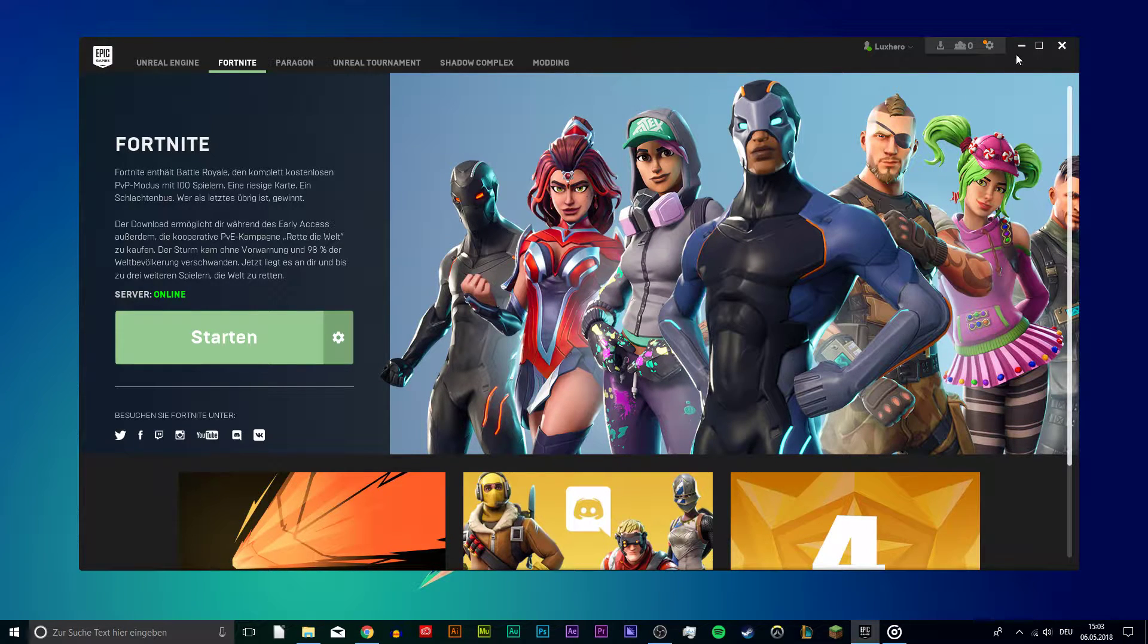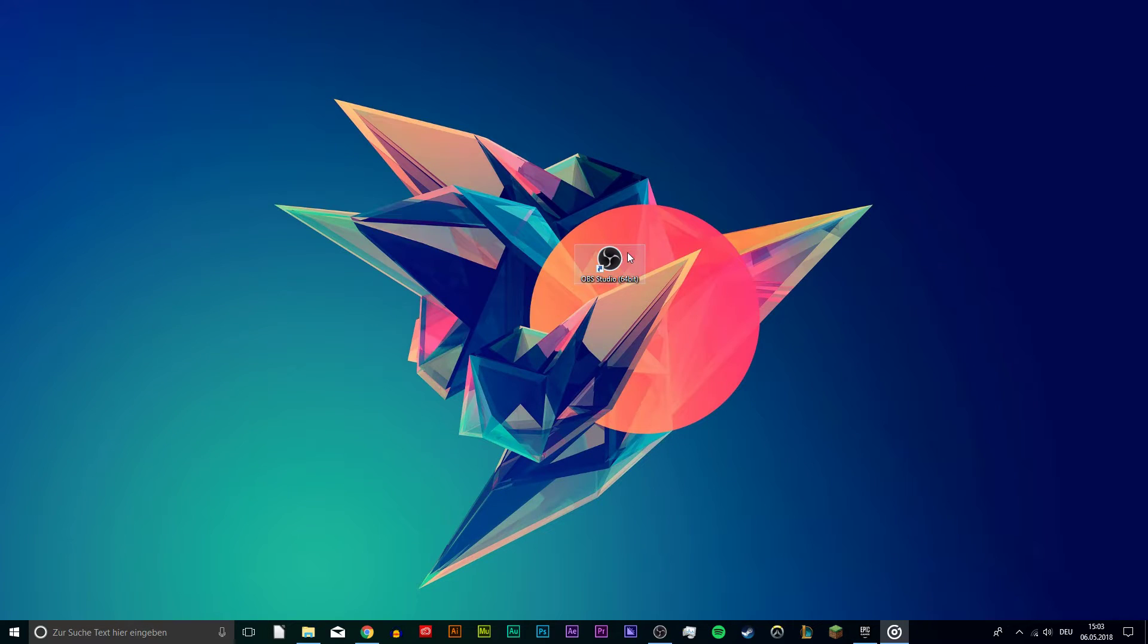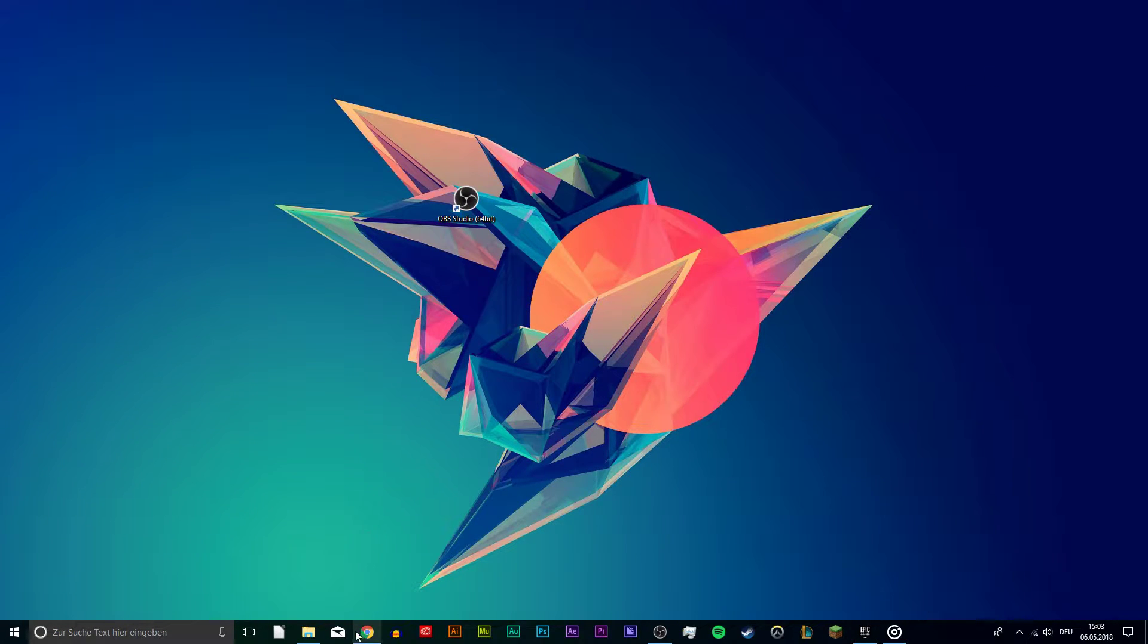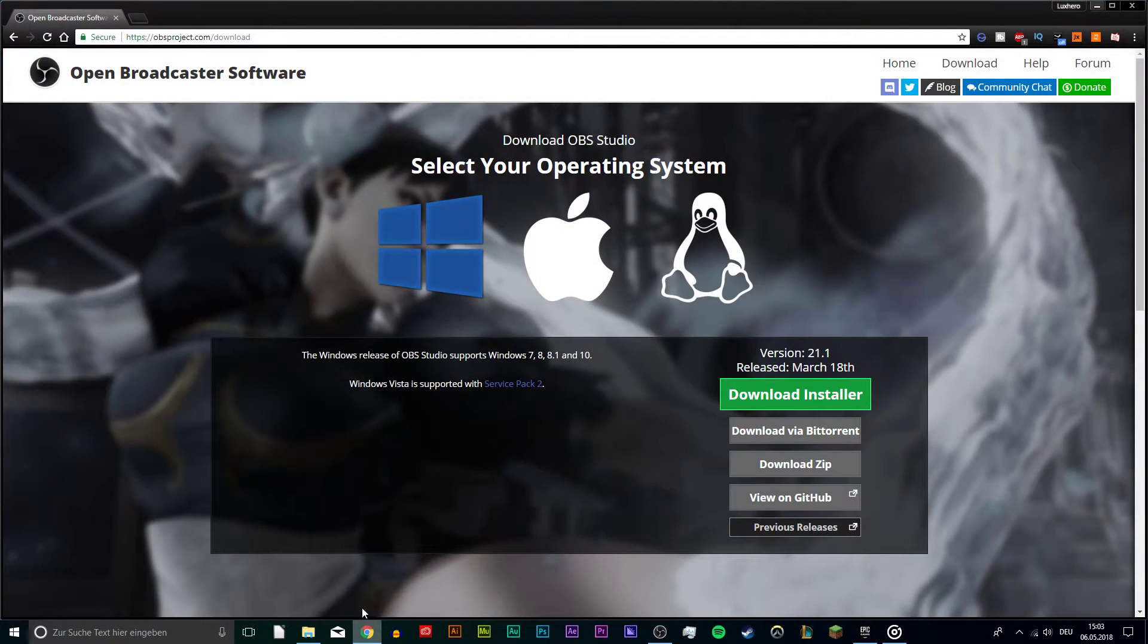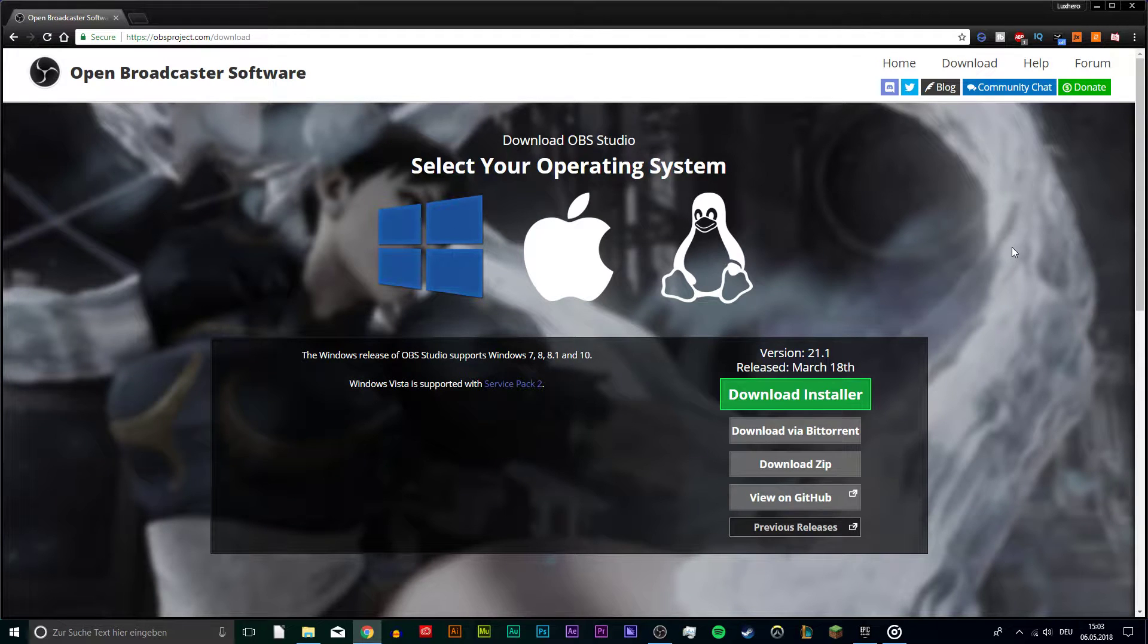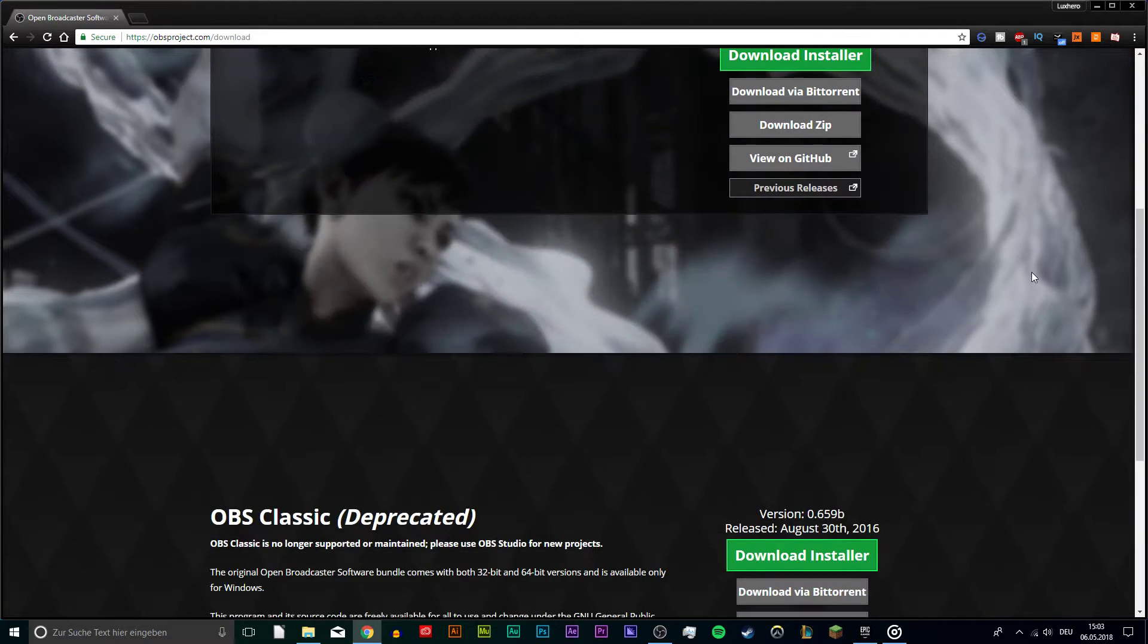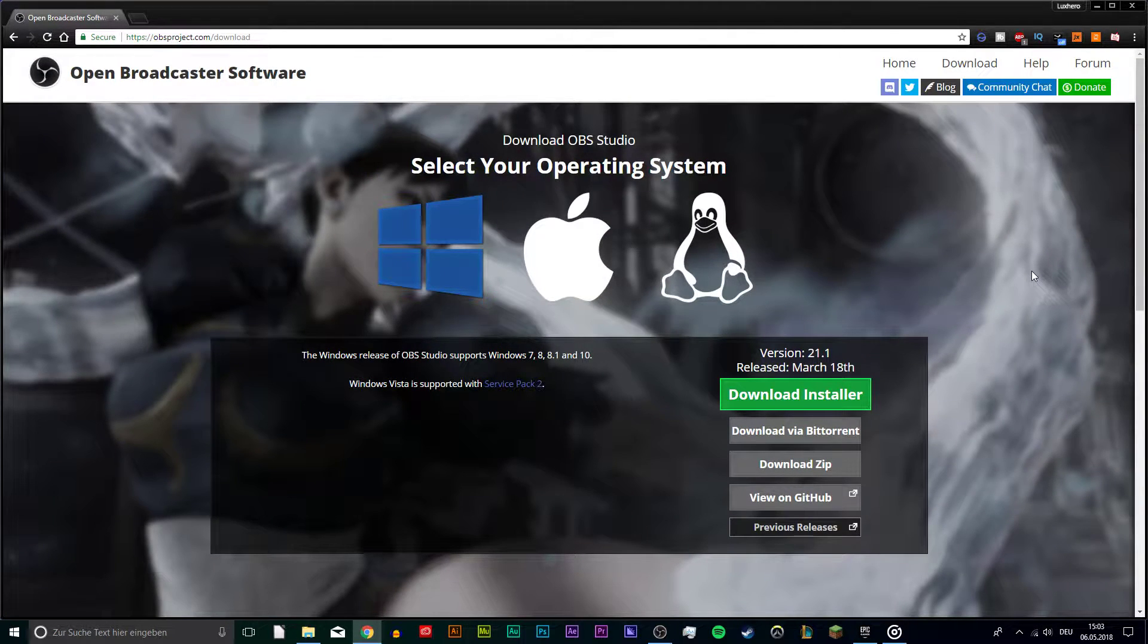So when it comes down to the recording software, I really recommend OBS Studio. This software is used by most people as it is very reliable. You can change a lot of options and the recording files don't take that much space compared to other programs.